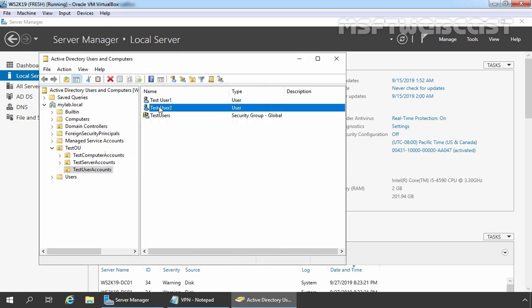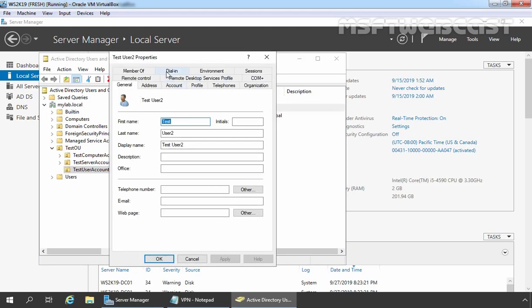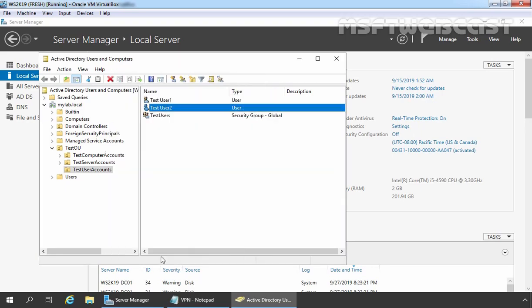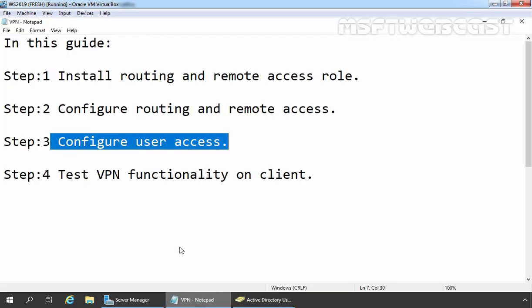We will also use the credential of test user two, whose network access permission is set to Control Access Through NPS Network Policy. Step 3 has been completed successfully.